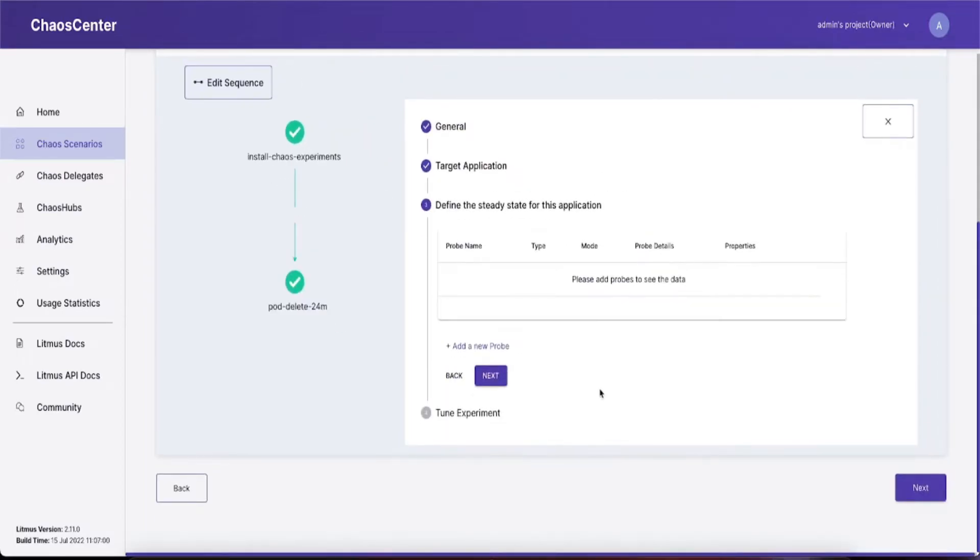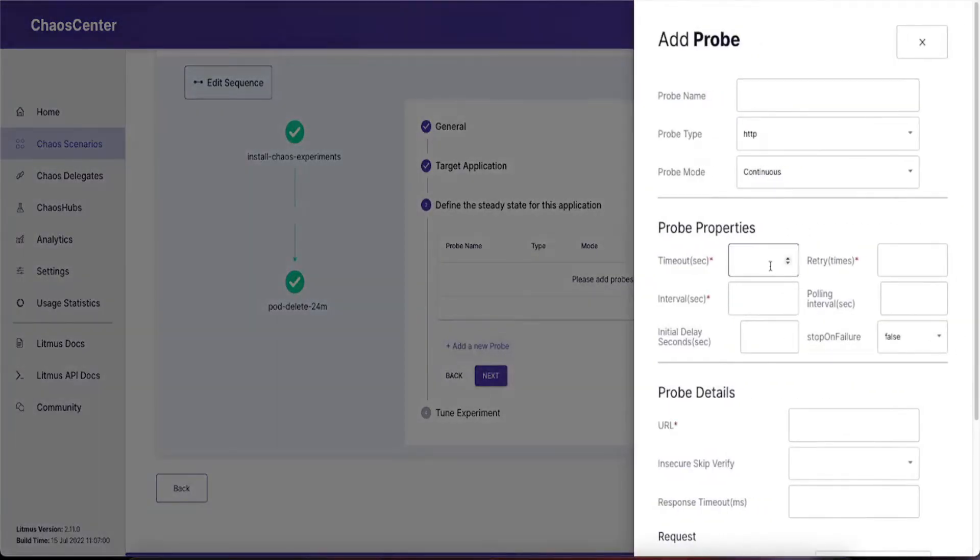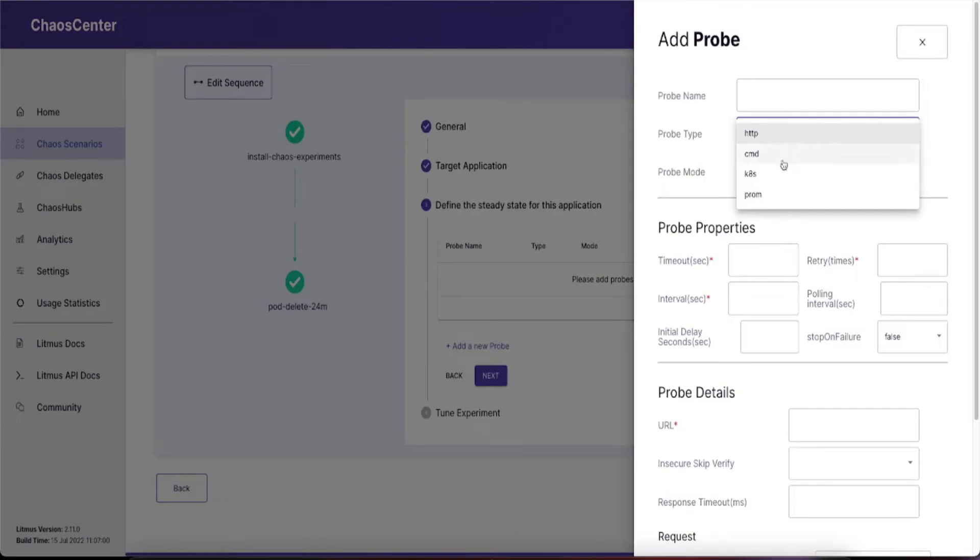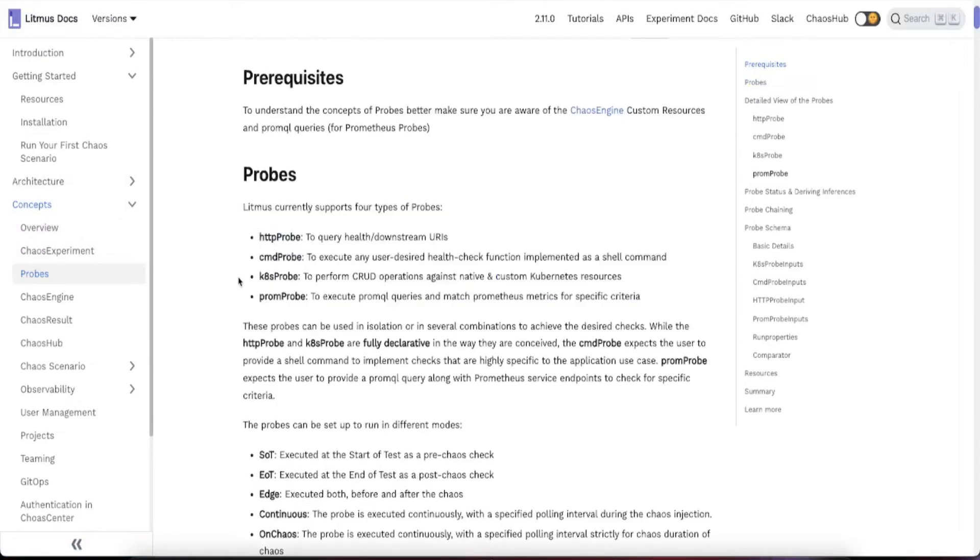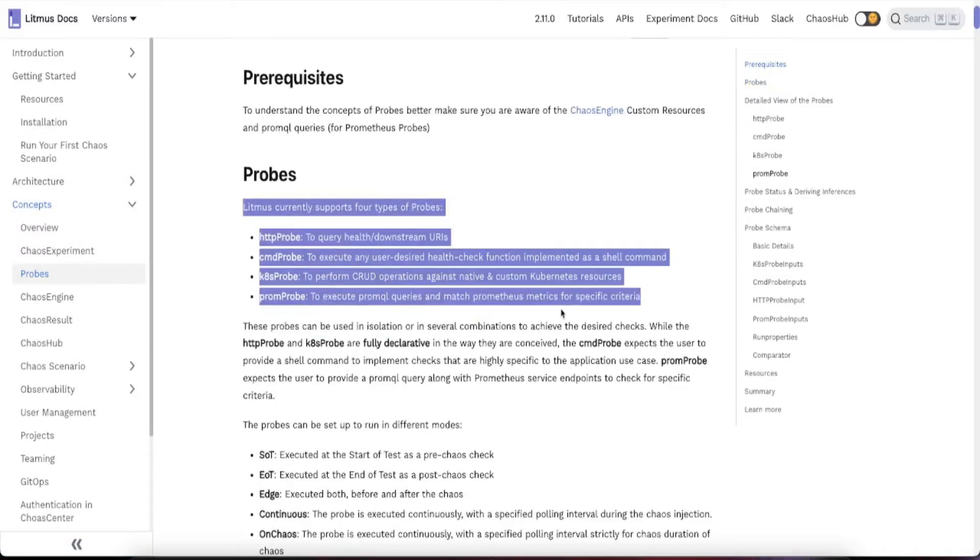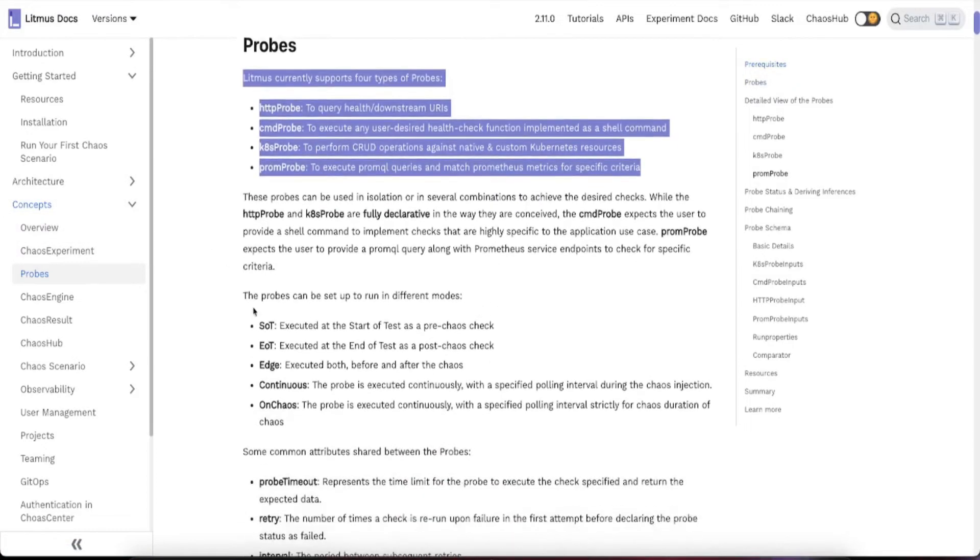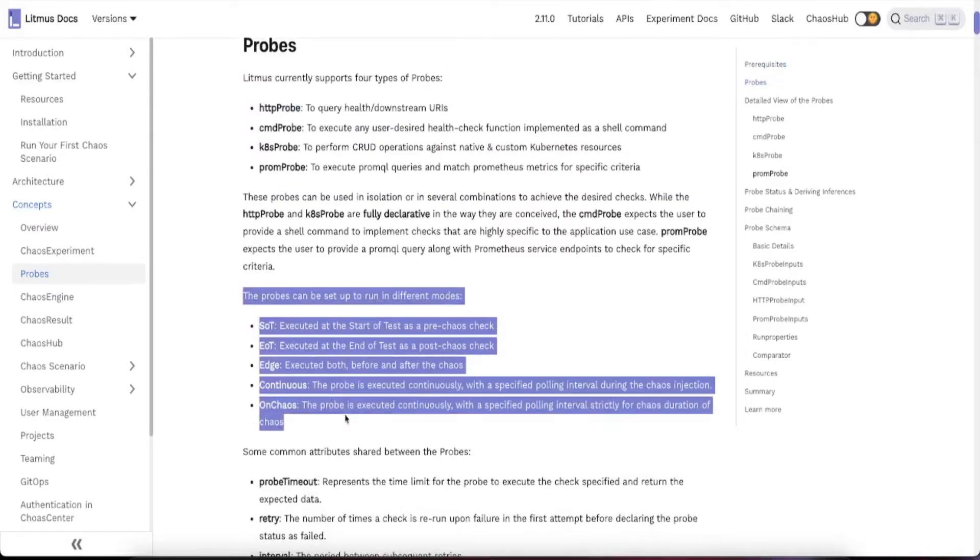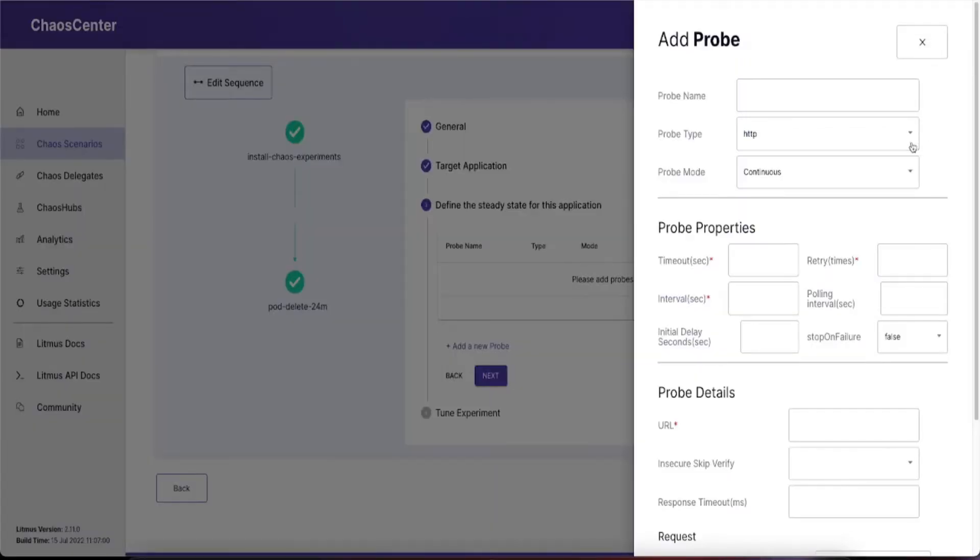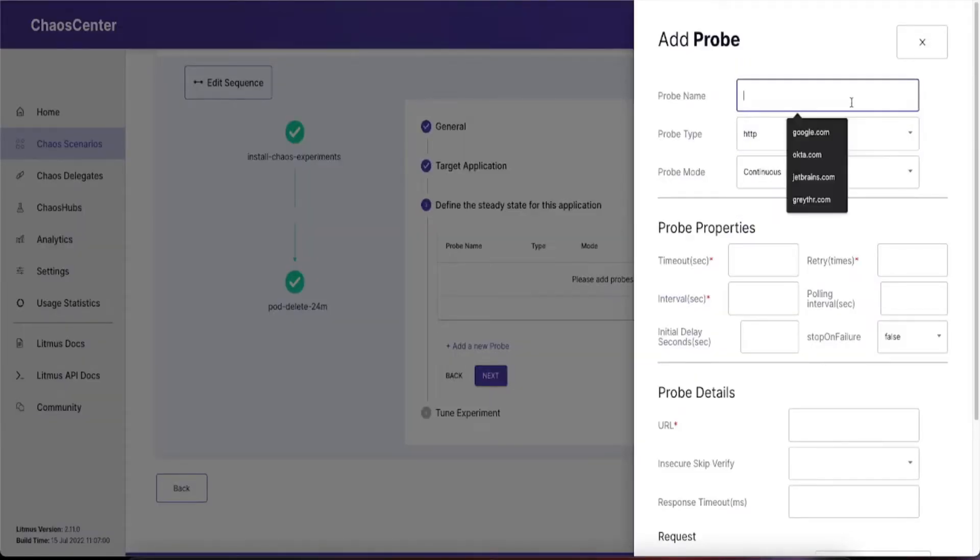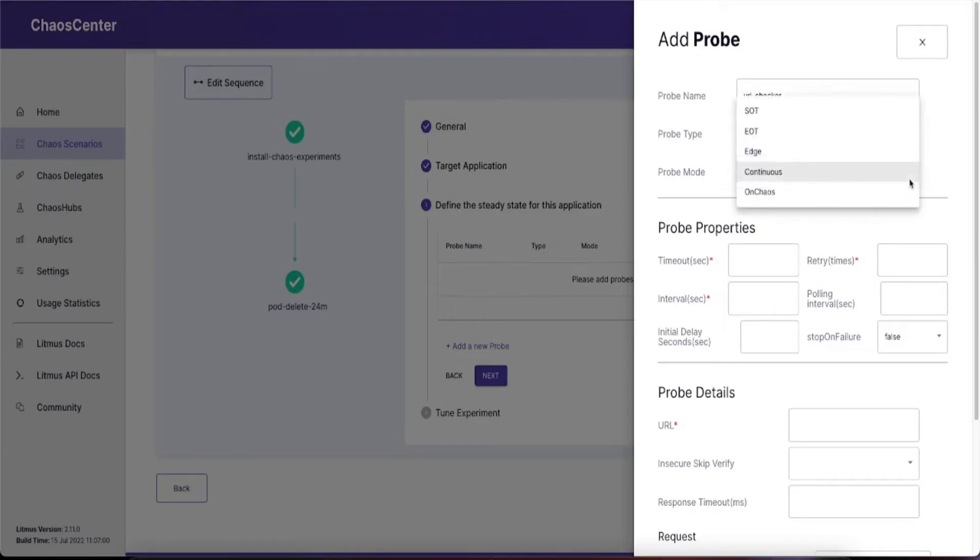To add new probes, simply click on add a new probe. You get the option to choose four different types: HTTP, CMD, K8s, and PROM. To learn more about probes, go to the documentation in the concept section. Check the type of probes available, the different modes, and the syntax for the same. Once you've decided the type of probe, select that.